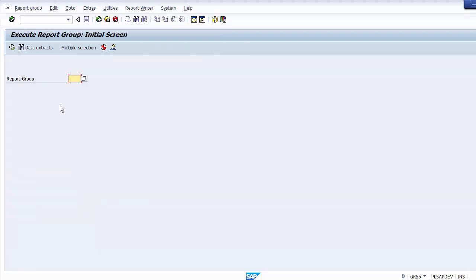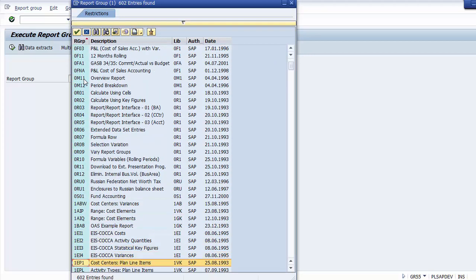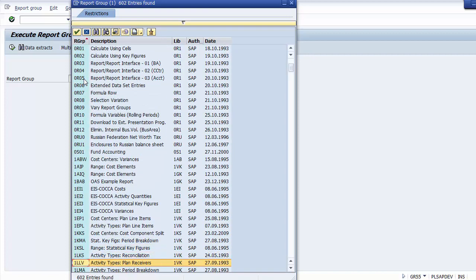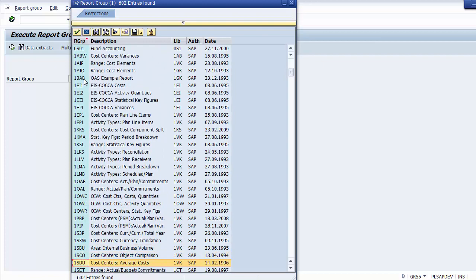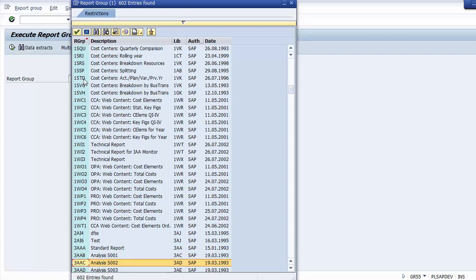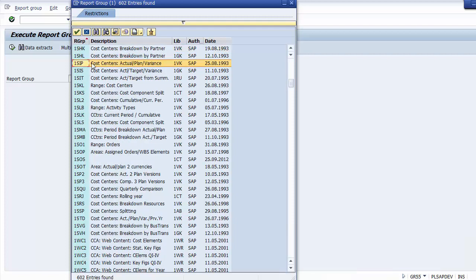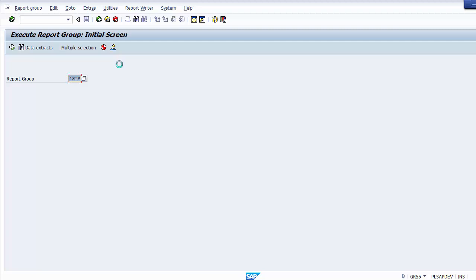Once you double-click to execute the report group, it asks you for the report group. We'll select from the list — there is a large list of groups available. The one we will use is 1SIP, which is the cost center actual plan variance group. Double-click on it to get it selected, then execute this report group.